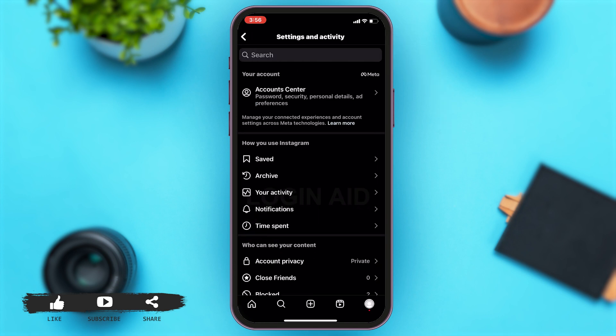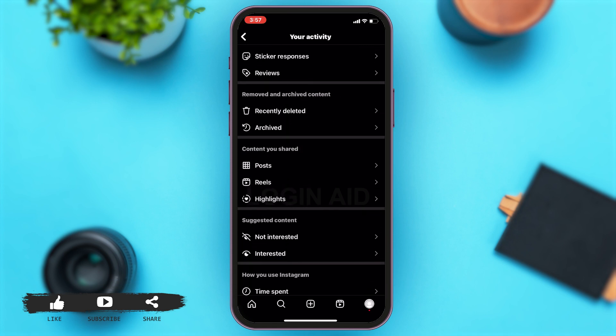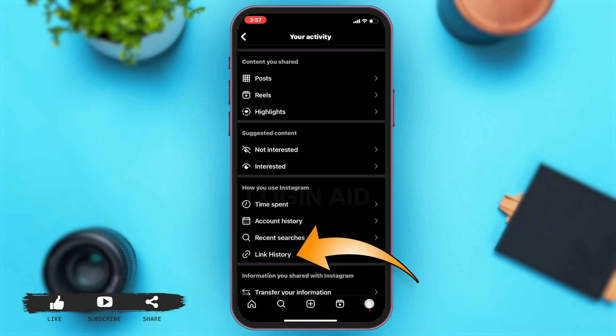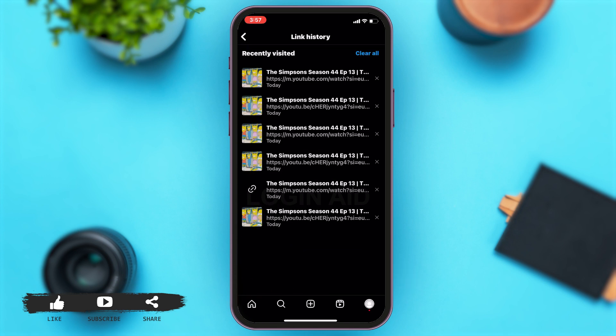This will take you to settings and activity. Now, under how you use Instagram, you can see your activity on the third option. Tap on that. Now you may scroll down and tap on link history under how you use Instagram on the fourth.